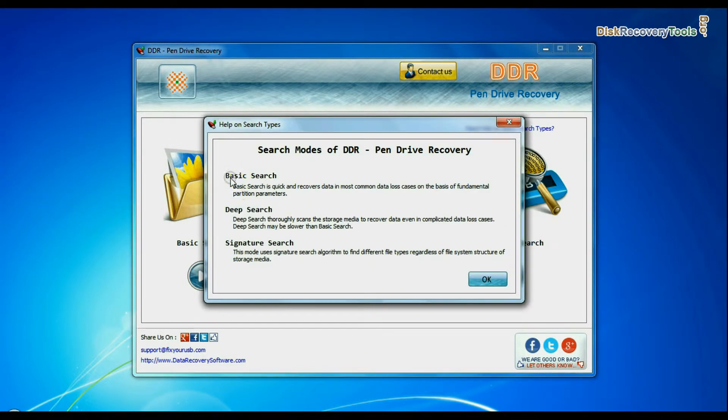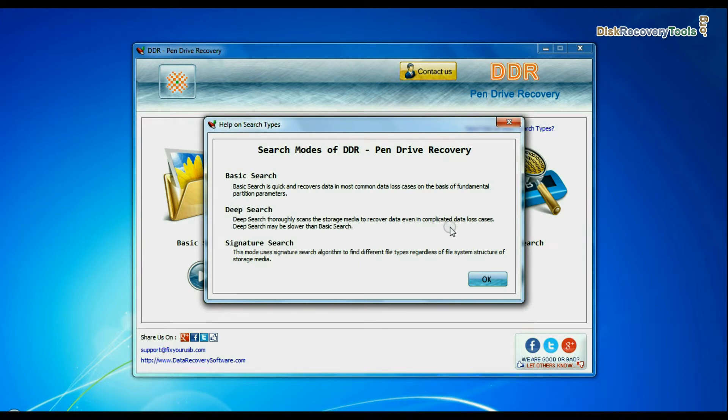Basic search is quick and recovers files in most common data loss cases on the basis of fundamental partition parameters. Deep search thoroughly scans the media to recover data even in complicated data loss cases. Signature search finds different file types regardless of file system structure of storage media.